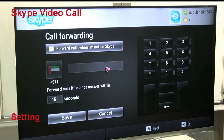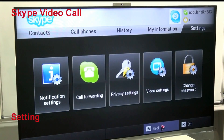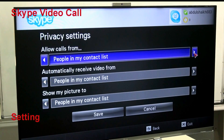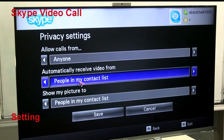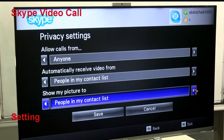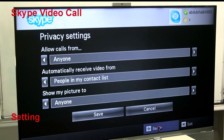In Call Forwarding — when you are busy and want to forward your call, same as the mobile phone system, you can forward your calls and put in the number you want to forward to. In Privacy Settings, you can allow calls from anyone or only within your contact list, automatically receive video from your contact list or anyone, and show your picture to anyone or only within your contact list. You can save these settings.